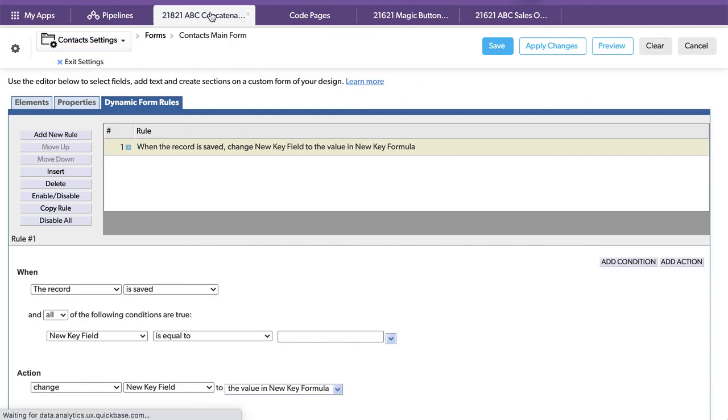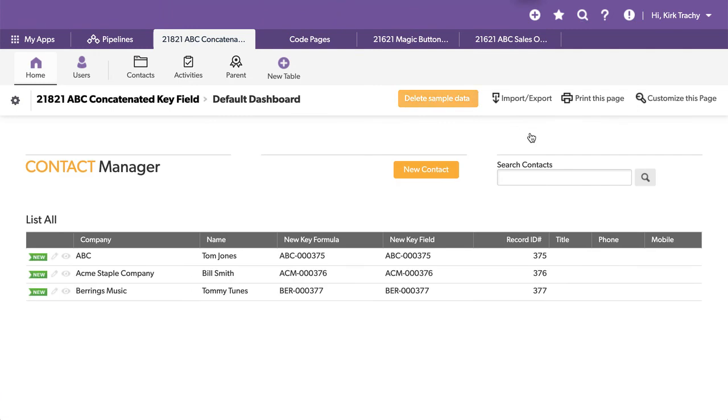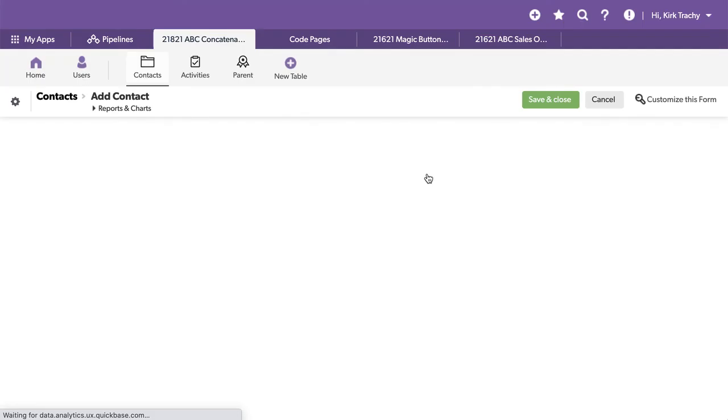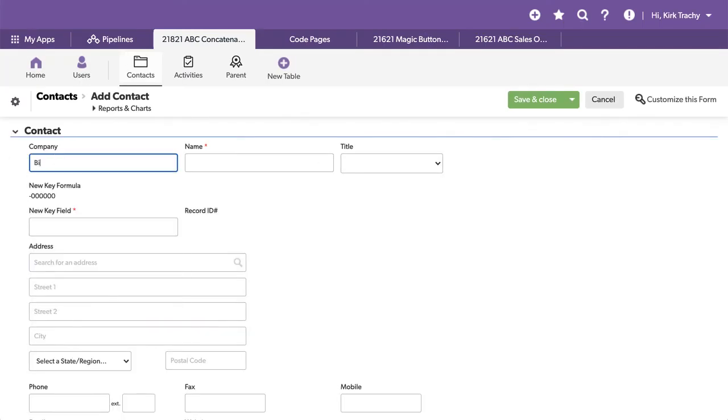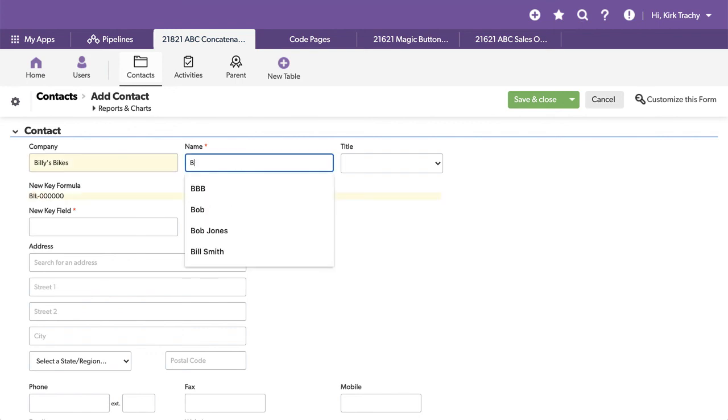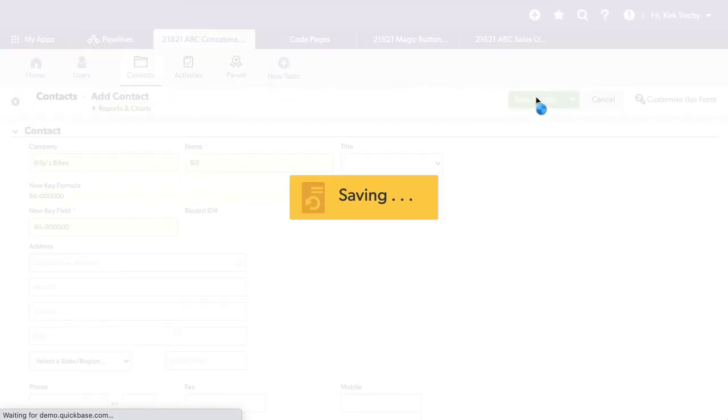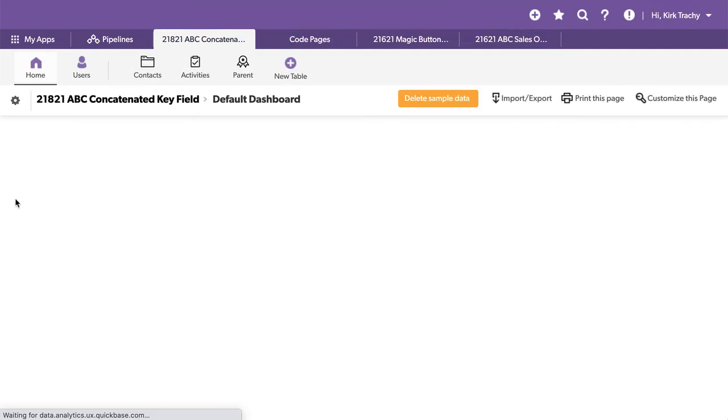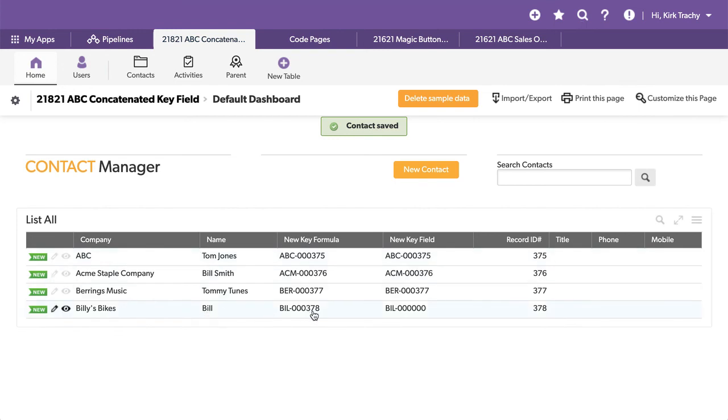We went back over here. Let's add an extra record. And we'll say Billy's bikes. And Billy is the guy's name. We're going to save this. It created that temporary form rule copied it down. Now, here's Bill. And already we've, it hasn't fired yet. There you can see it. But I'm going to refresh the screen now.